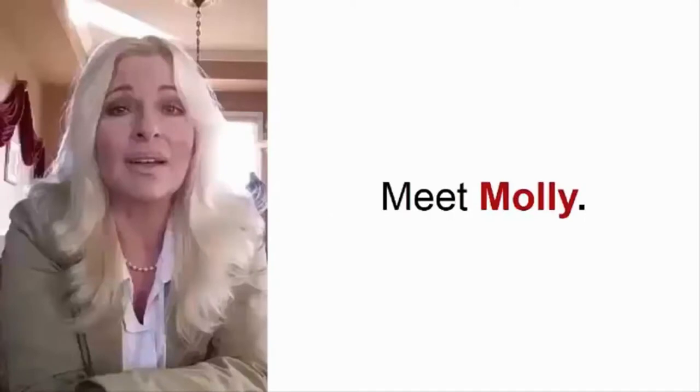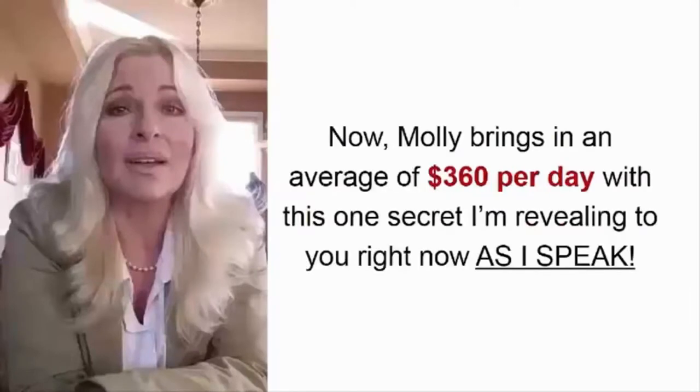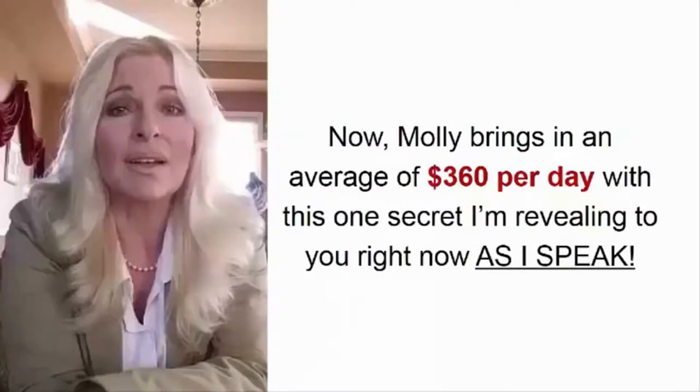Want to see some proof? Meet Molly. Now, Molly brings in an average of $360 per day with this one secret I'm revealing to you now as I speak.